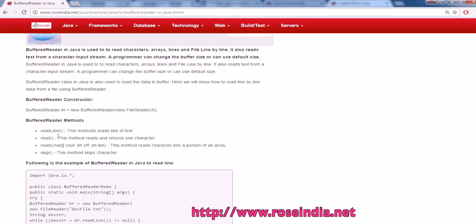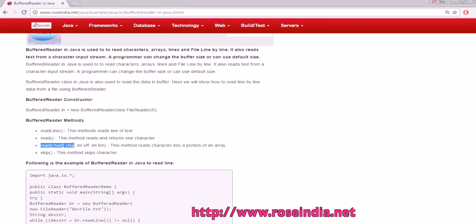BufferedReader class provides the method readLine, which is used to read a line at a time. The read method reads and it has one character. readCharBuff reads characters into the cBuff variable with an offset and number of characters to read. The skip method is used to skip characters.